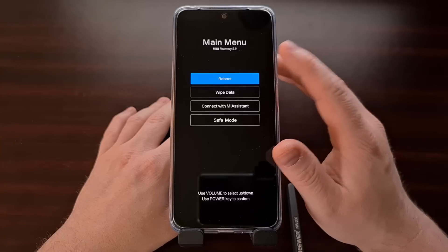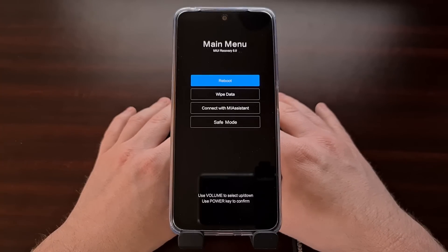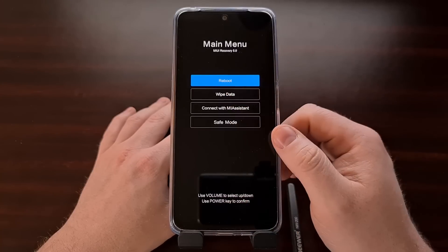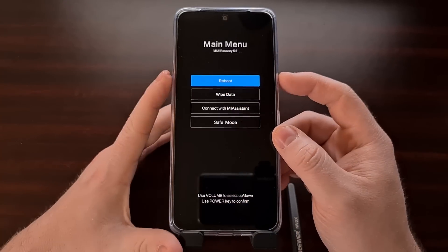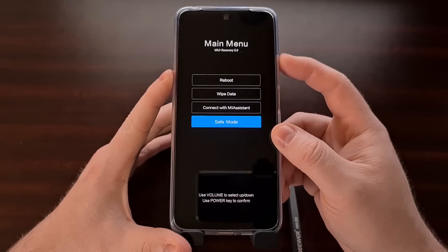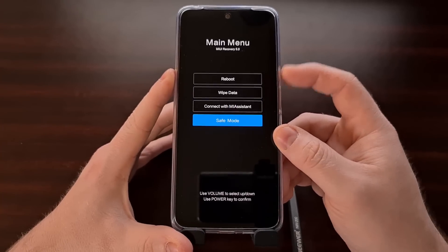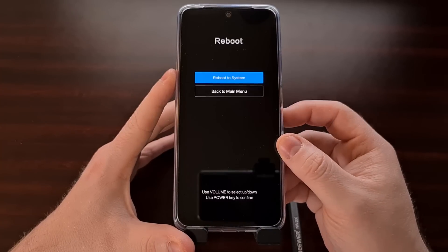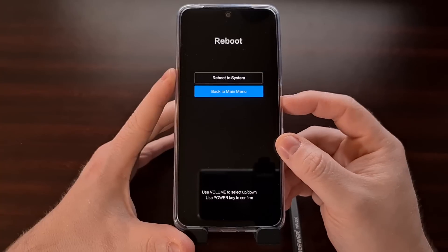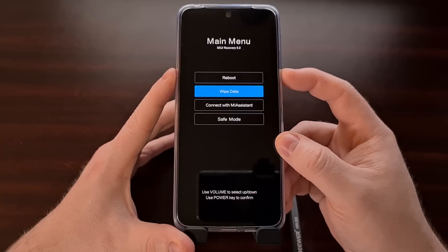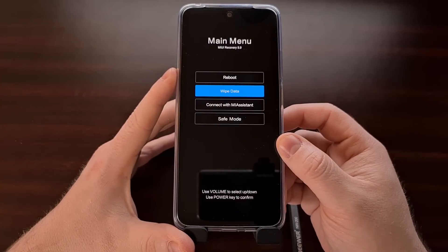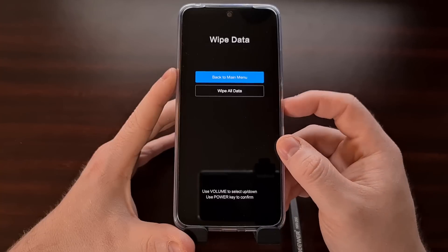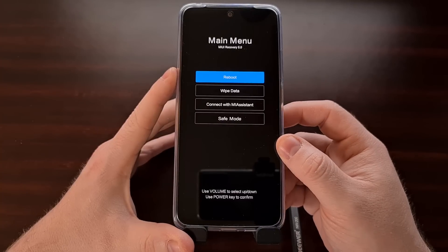When you access recovery mode on the Redmi Note 11, you'll notice that the touchscreen does not respond to any inputs. Instead, we need to navigate this menu using the volume up, volume down, and the power button. Once we highlight an option we want to select, we press the power button and it will select that option and take us to the next screen.